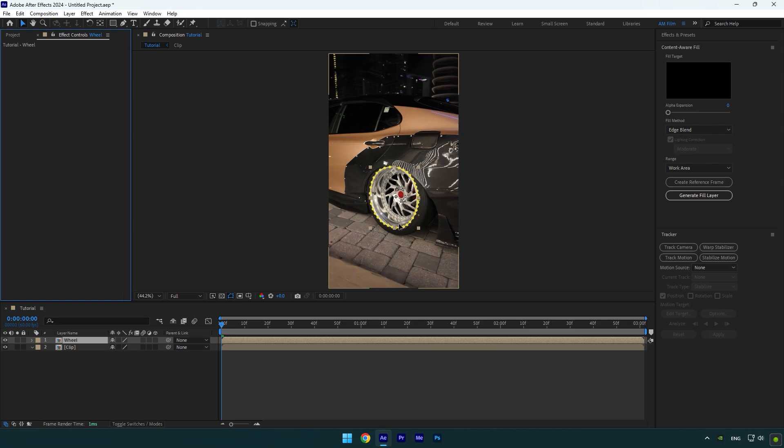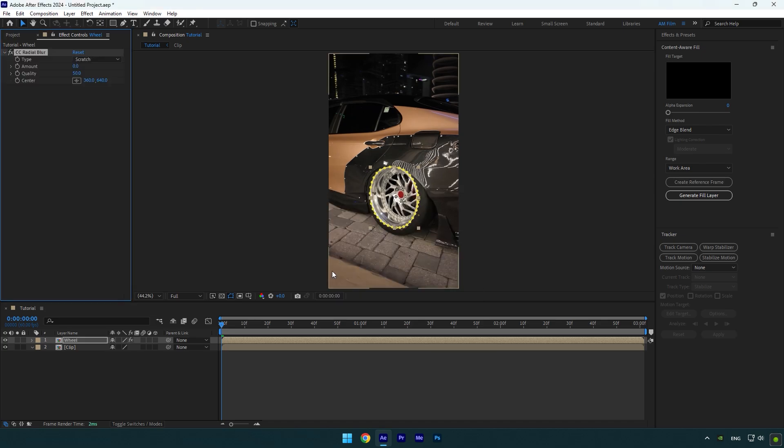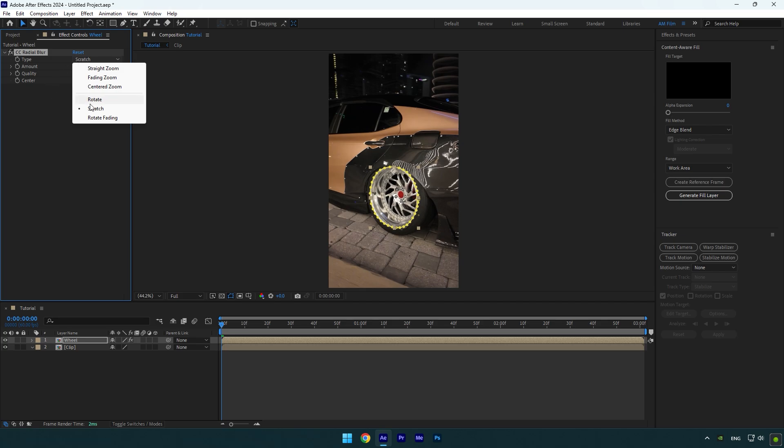Now add the CC Radial Blur effect on the wheel layer. Change the type to Rotate and then set the quality to 100.